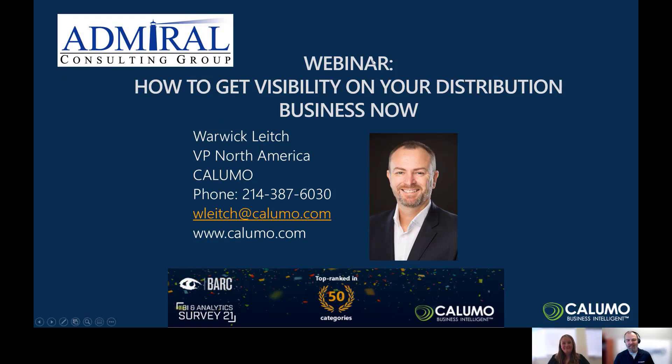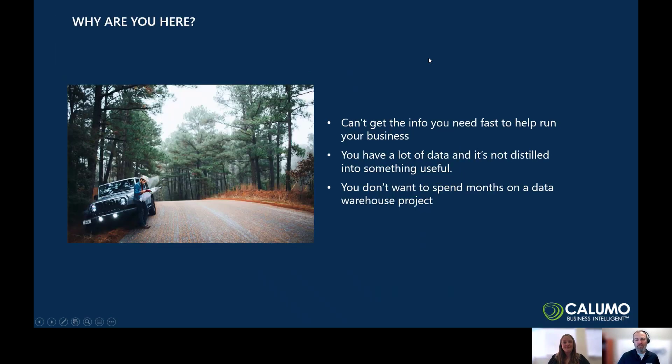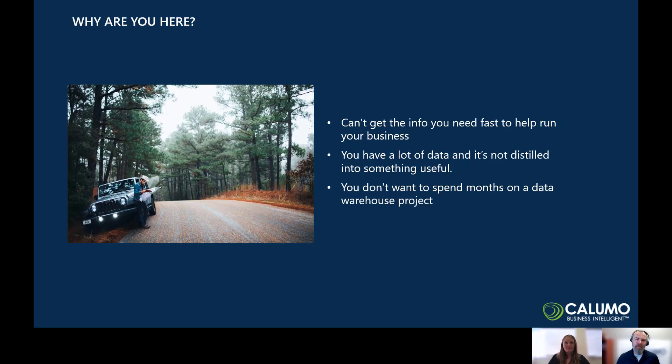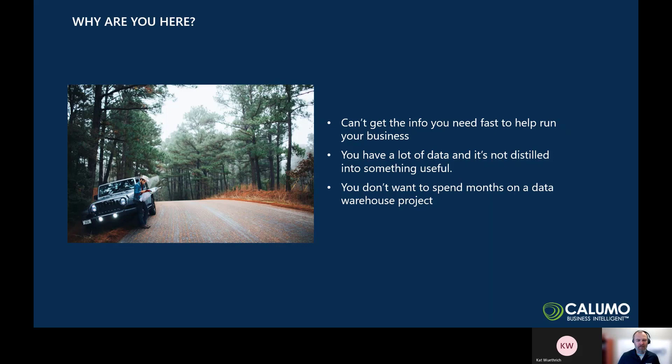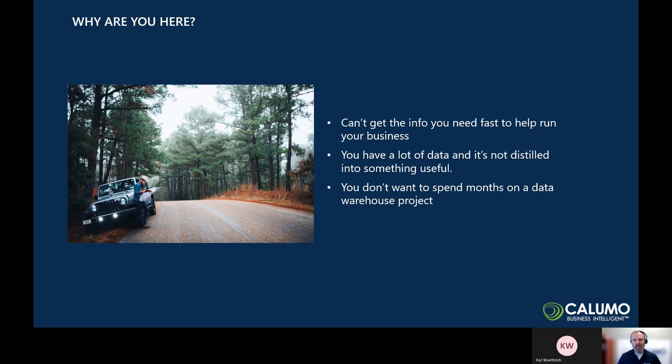Thanks, Kat. I really appreciate that. My name is Warwick Leach from Columo, and I'm going to take you through getting visibility and a good handle on your data in your distribution business or any other business for that matter. But the focus is distribution. Just a handful of slides here to get us all on the same page. So, why are you here?